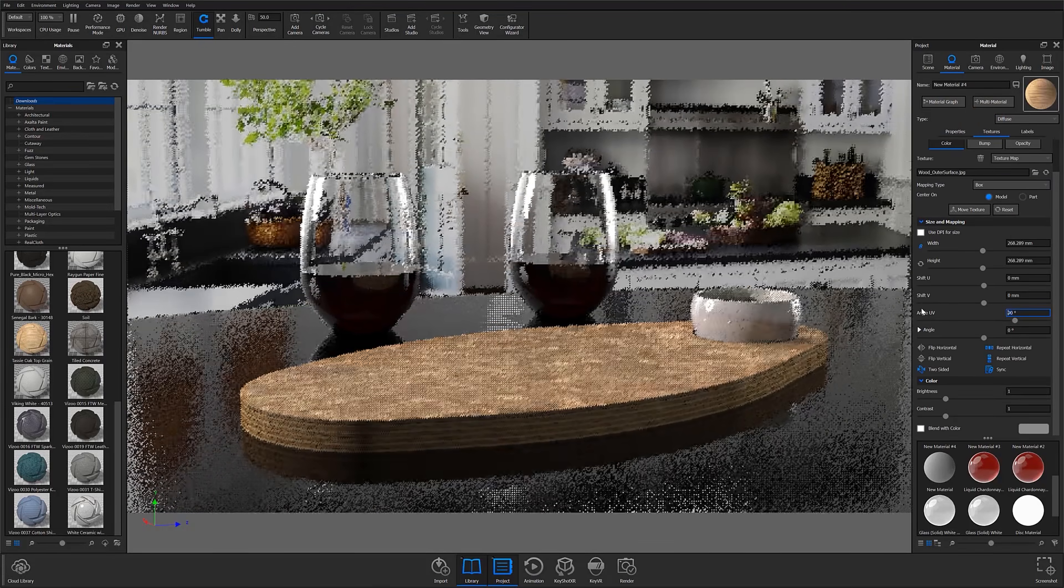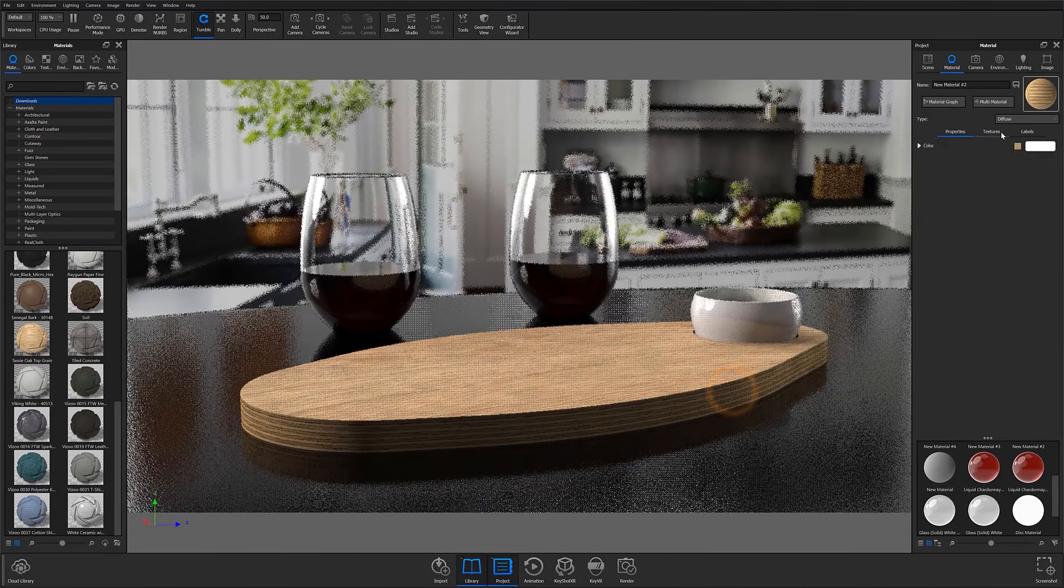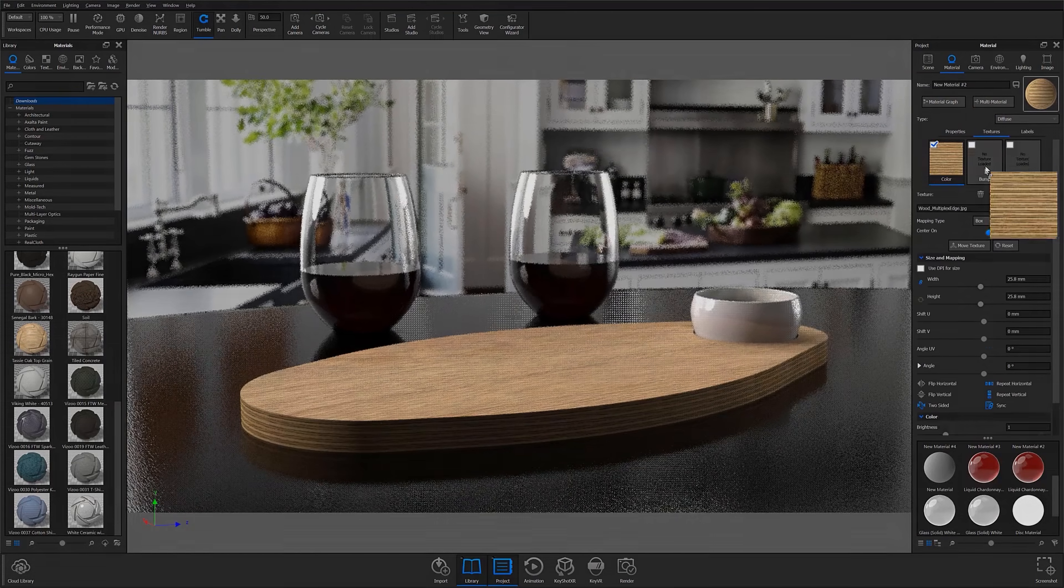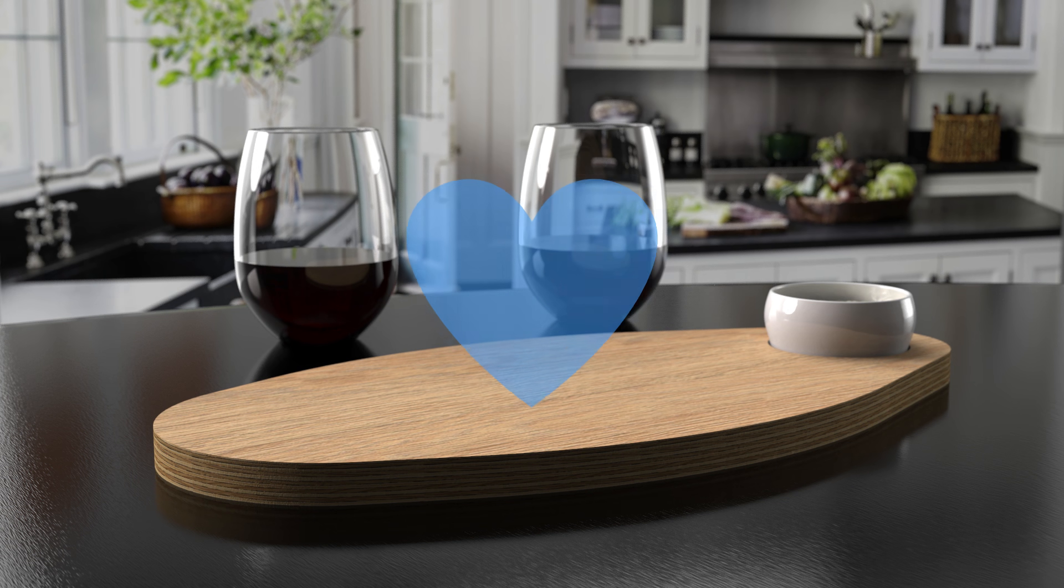Thanks for watching this KeyShot Quick Tip. Let us know your thoughts on this feature in the comment section below, and if you found this video useful, give it a like and share with your friends.